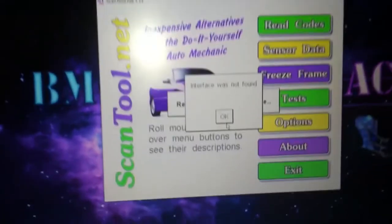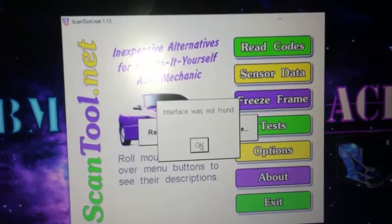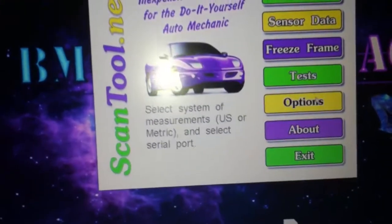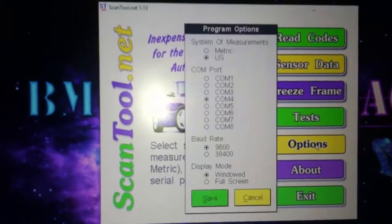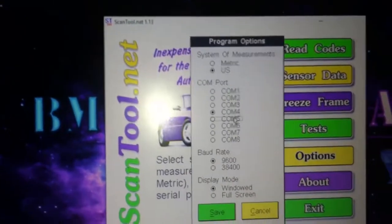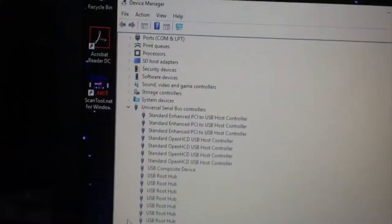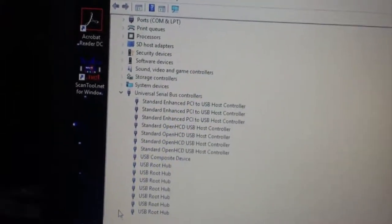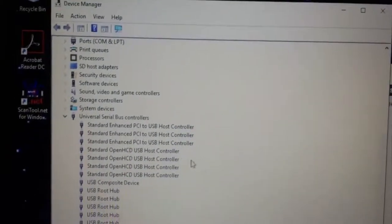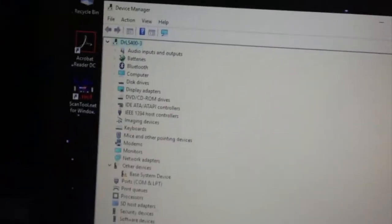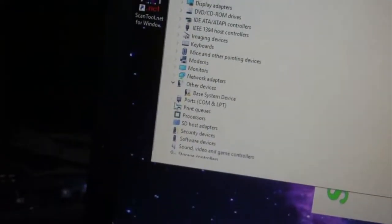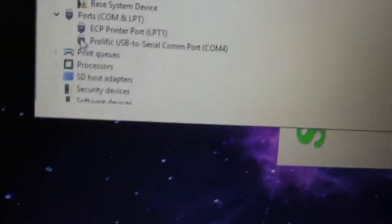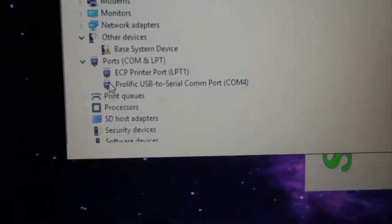It says interface was not found. Let's go to options. COM4, 9600 baud rate. Let's go back. I'm gonna confirm under COM ports. Yep, as you can see, COM port 4.